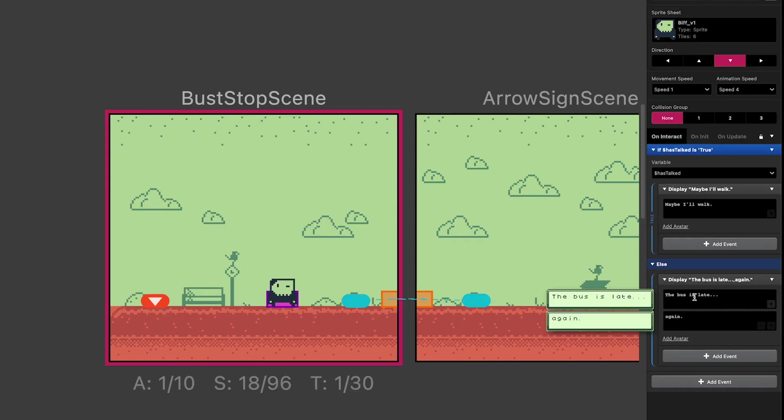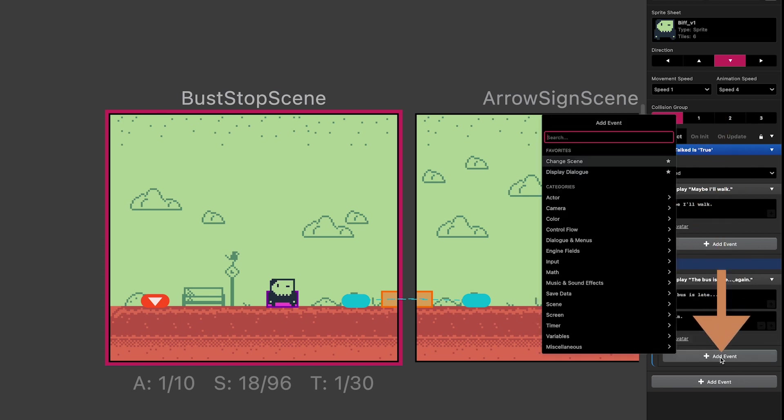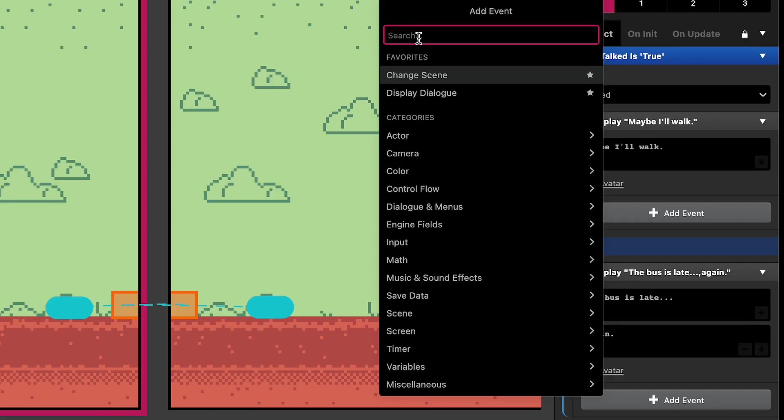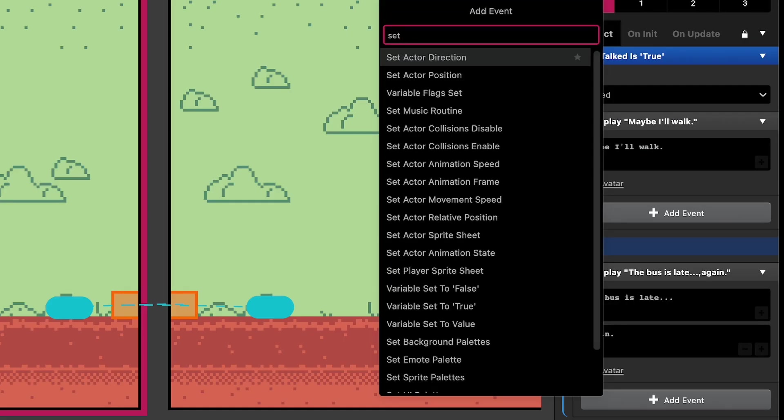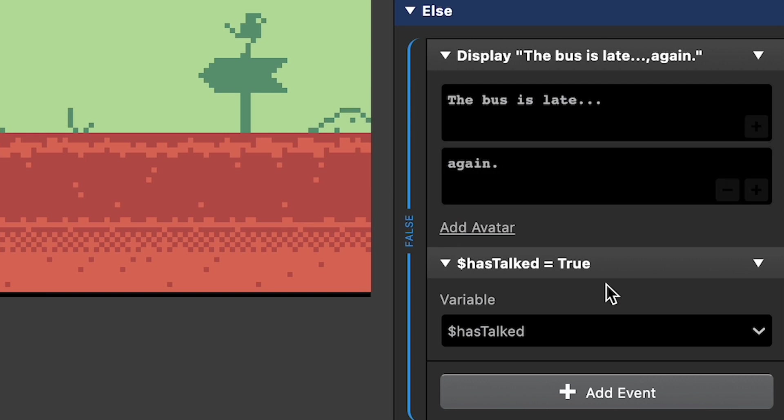And last thing we need to do is after this conversation happens, we need to set that local hasTalked variable to true. So we're going to add one more event under the else part of the block, and that is set variable to true. And the variable we want to set to true is hasTalked.